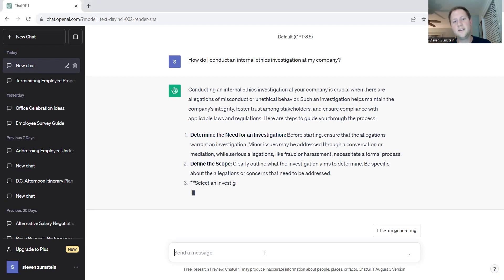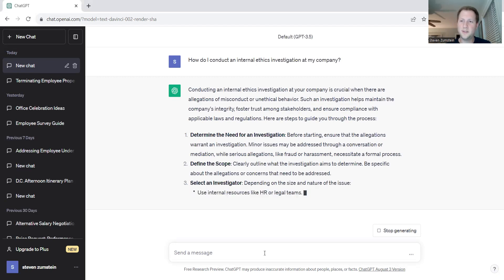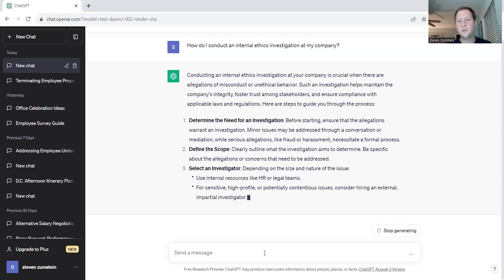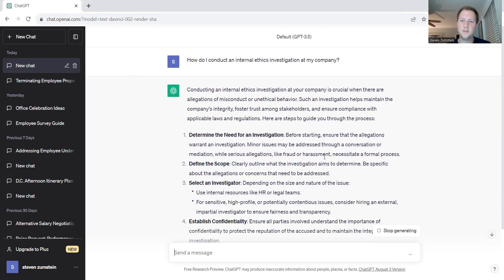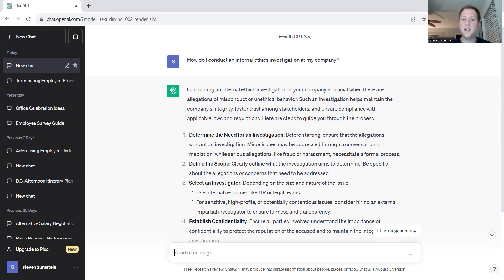Determining the need for an investigation is always the first step whenever you're brought an issue. Before starting, ensure that the allegation warrants an investigation. Minor issues may be addressed through conversations or mediation, while serious allegations like fraud or harassment may necessitate a formal process.